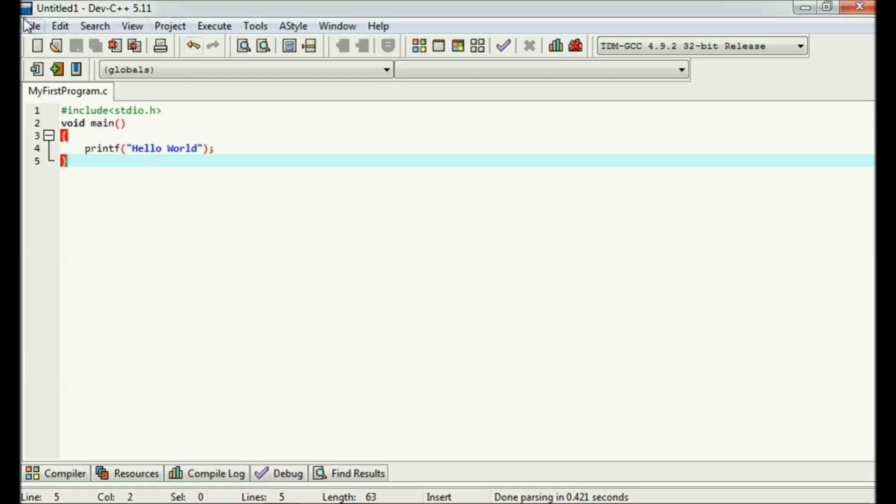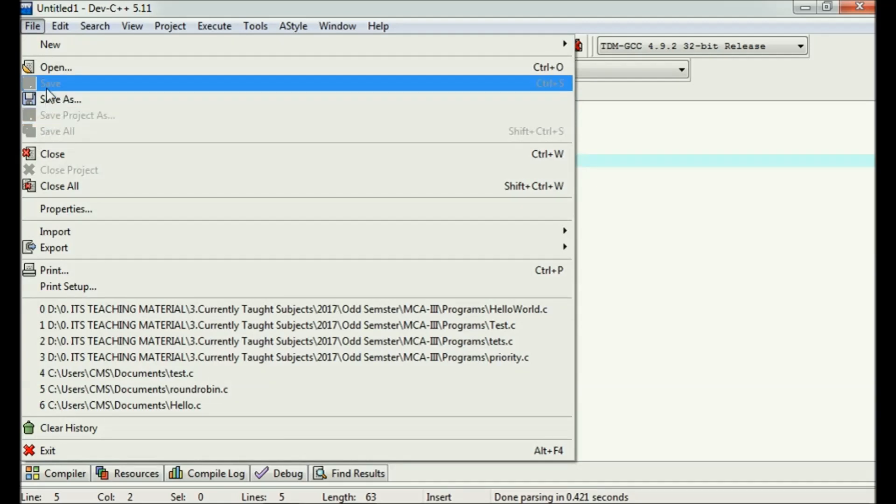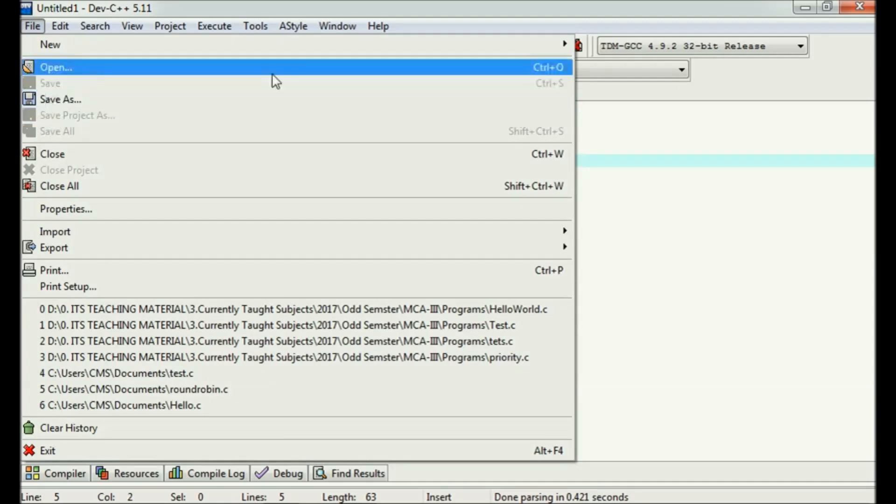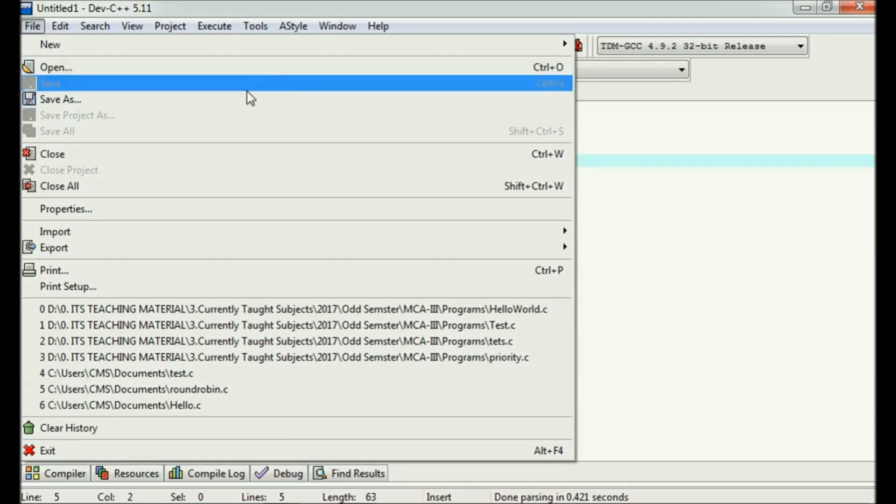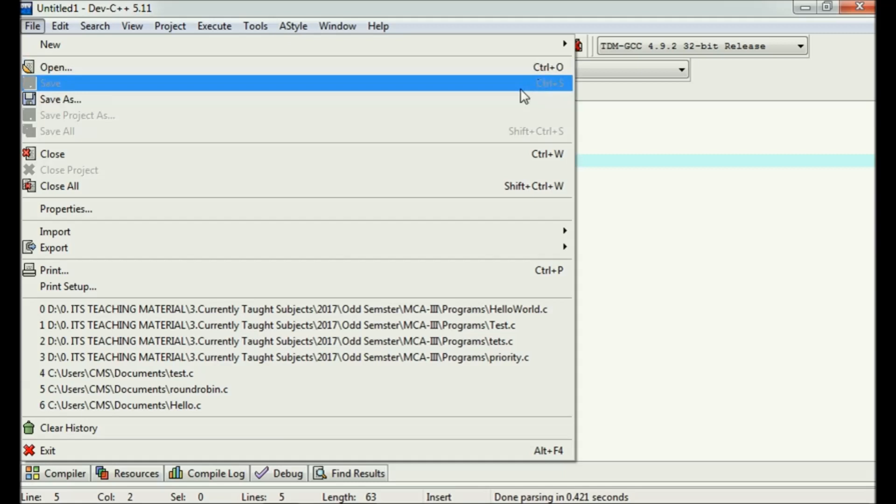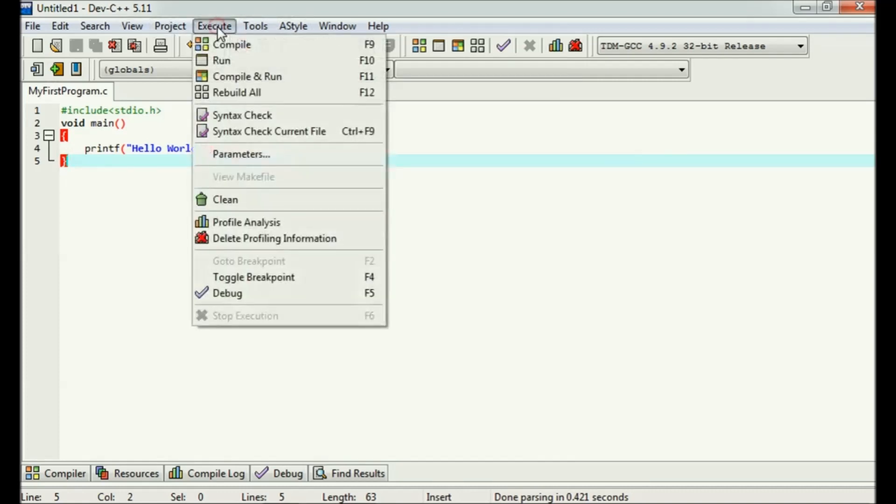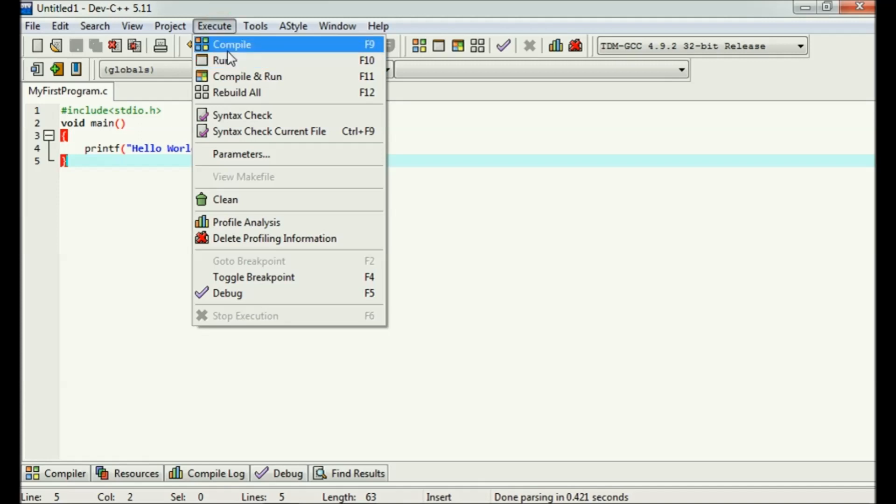After saving it, Ctrl+S, you can save it or you can go here. It is already saved, that's why this particular tab is disabled. Now let's execute this. Before execution, you need to compile it.